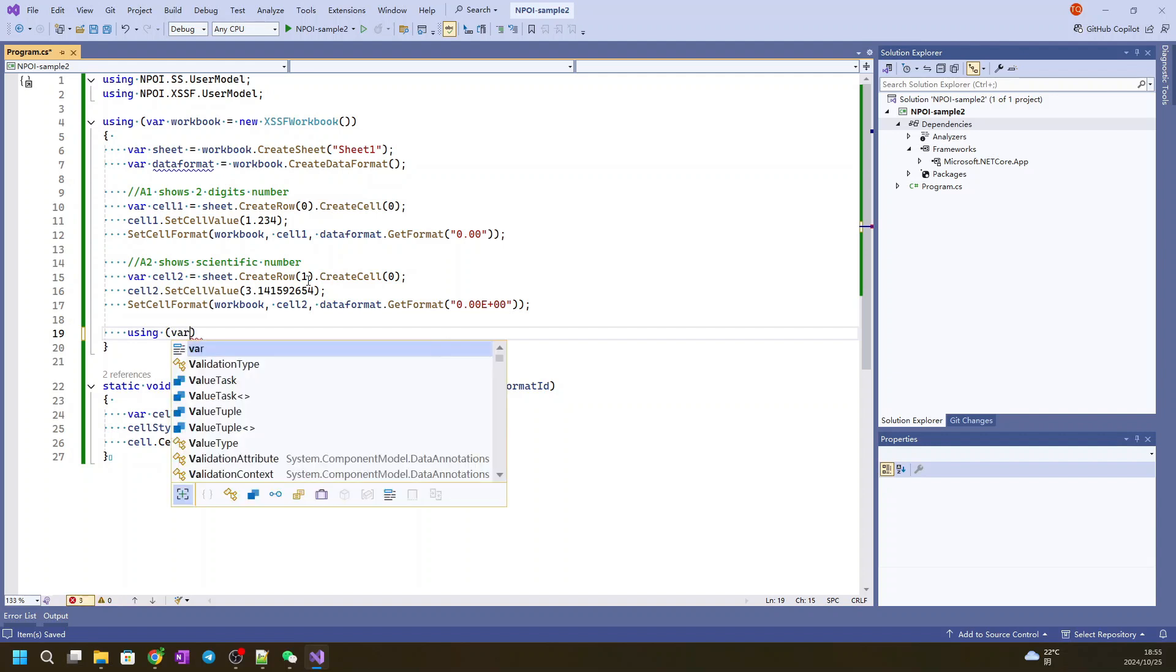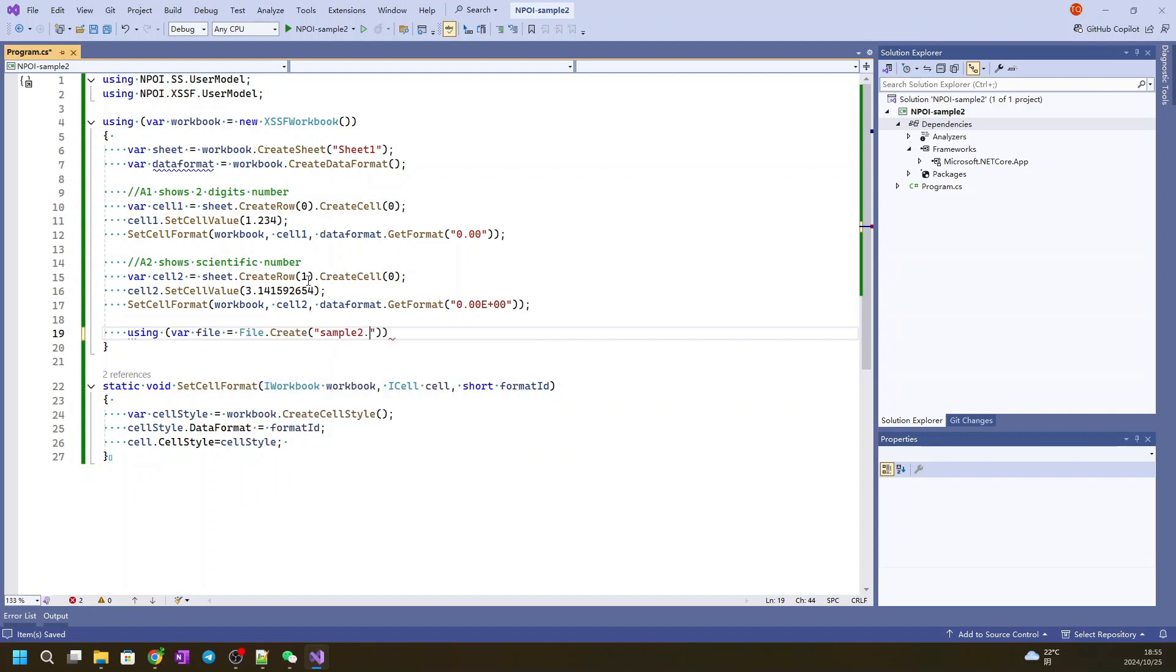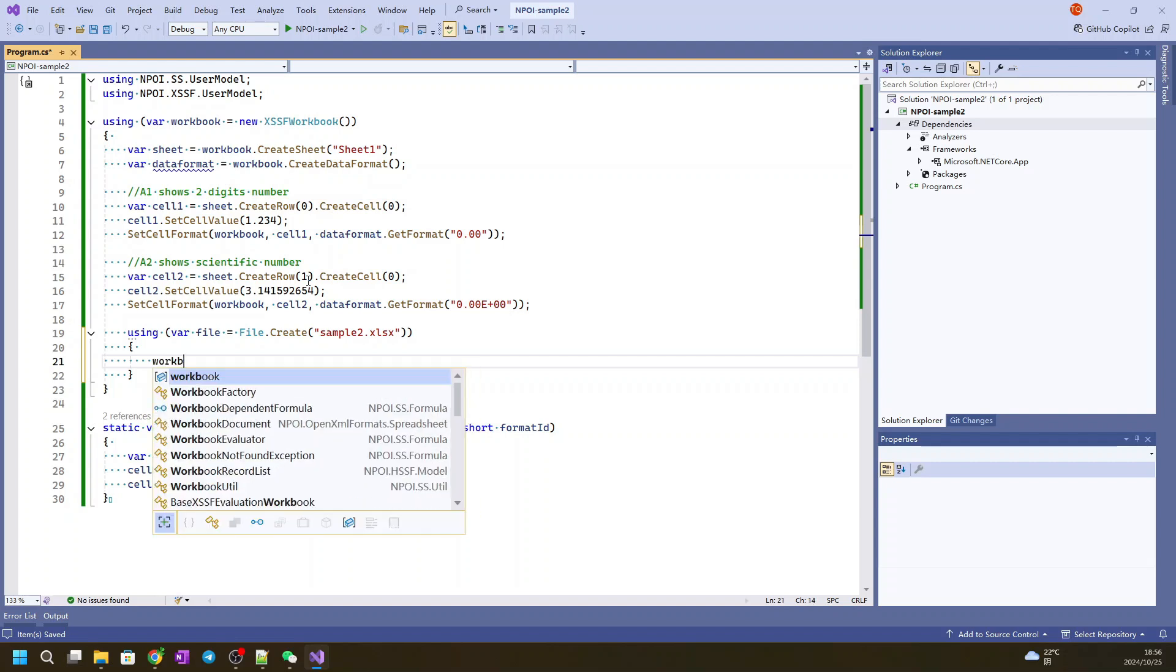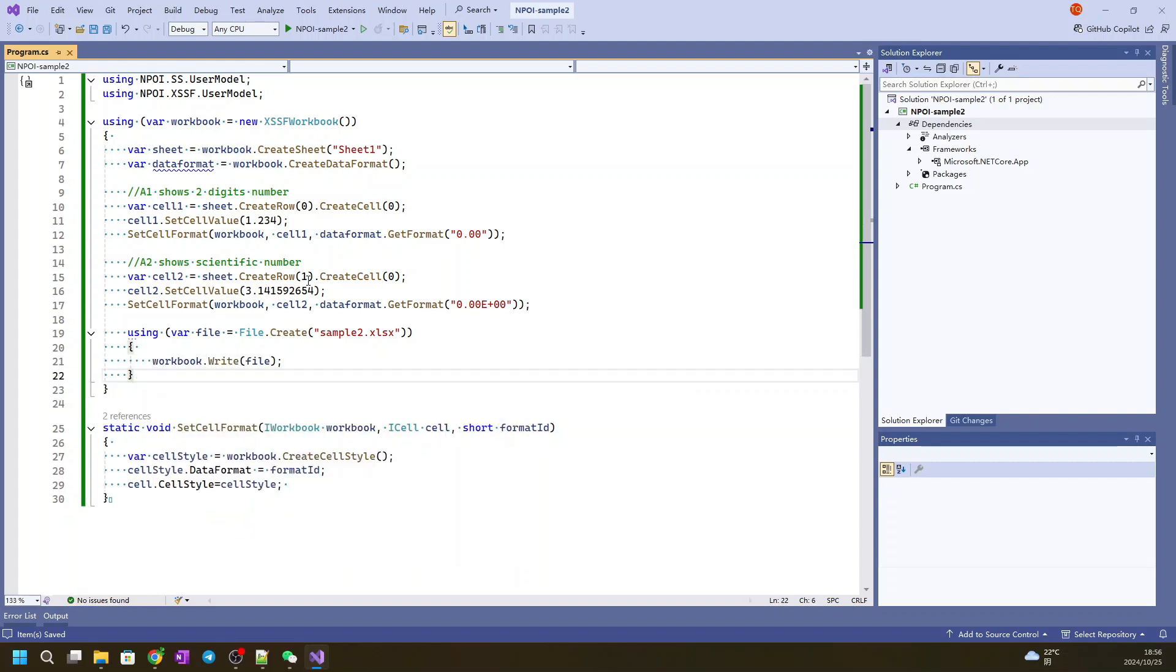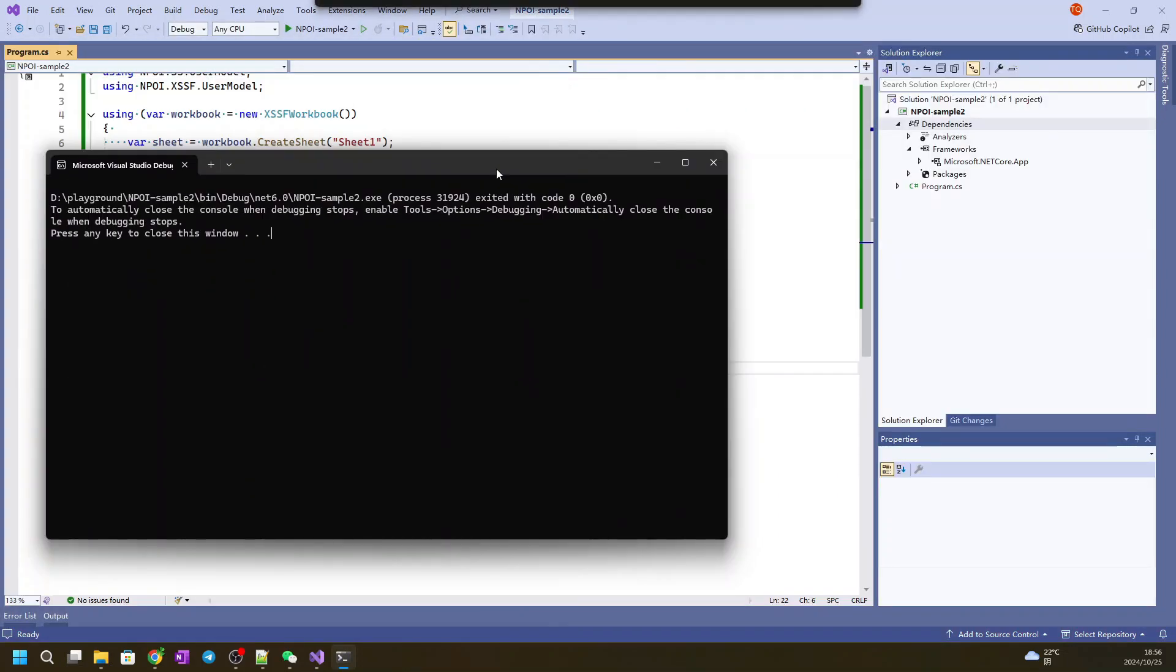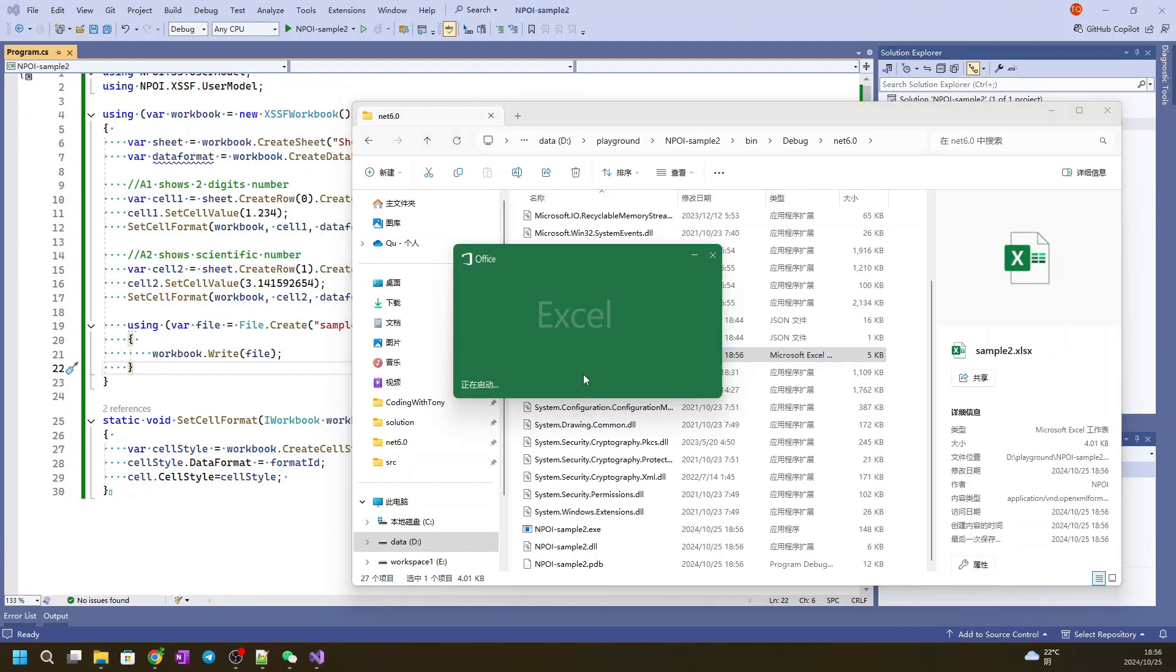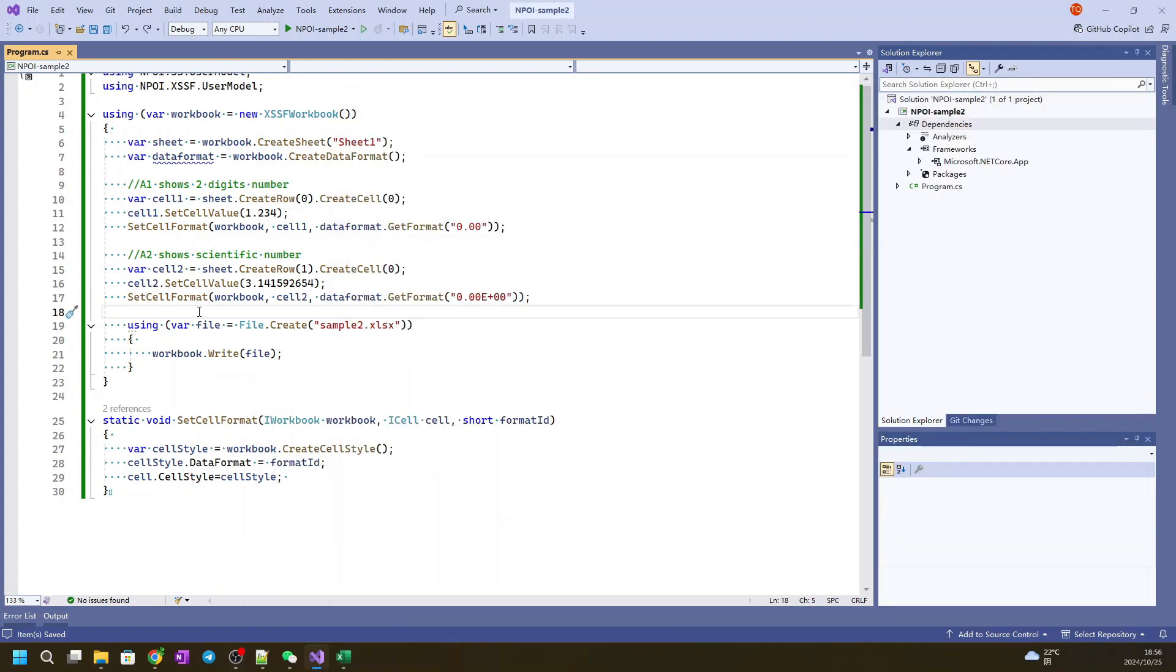So we use using file create sample 2.xls. We put write bio. Let's see if it works for now. Okay, working. Then we open this one. Perfect, it's working. Let's continue.